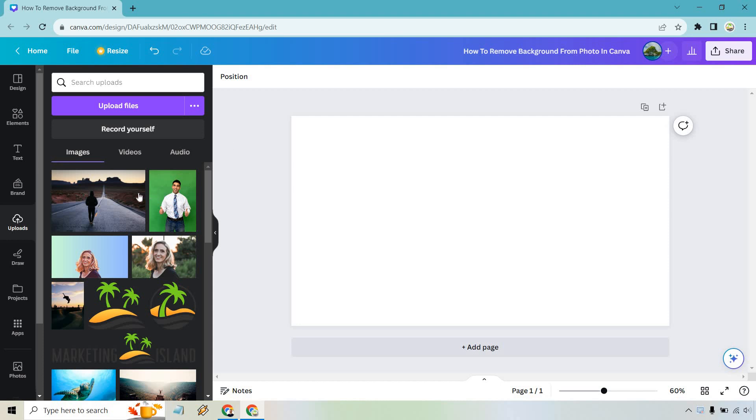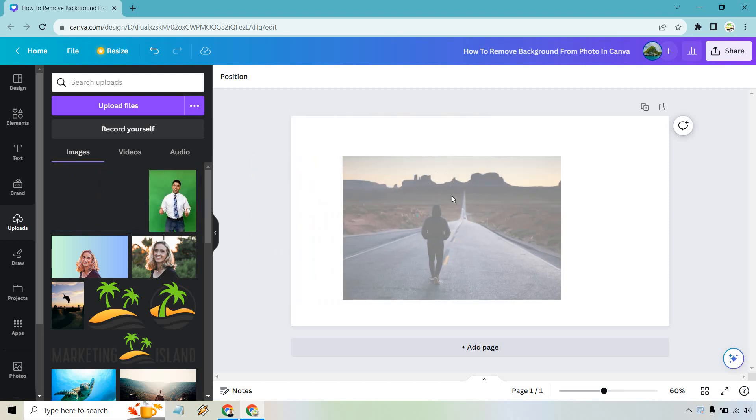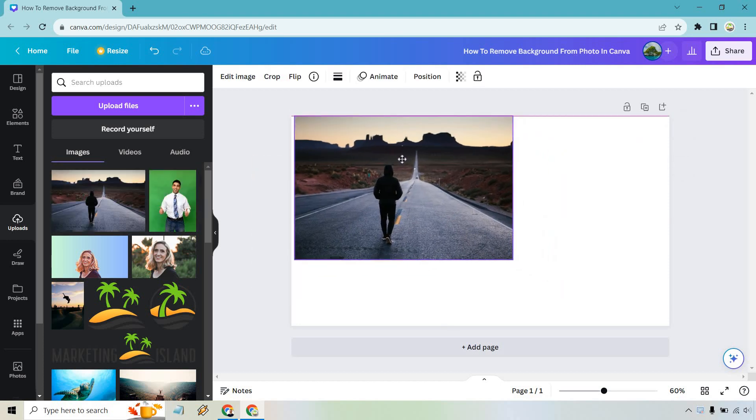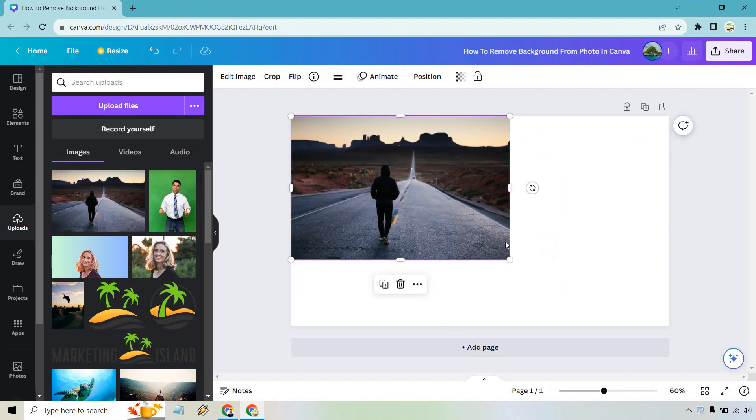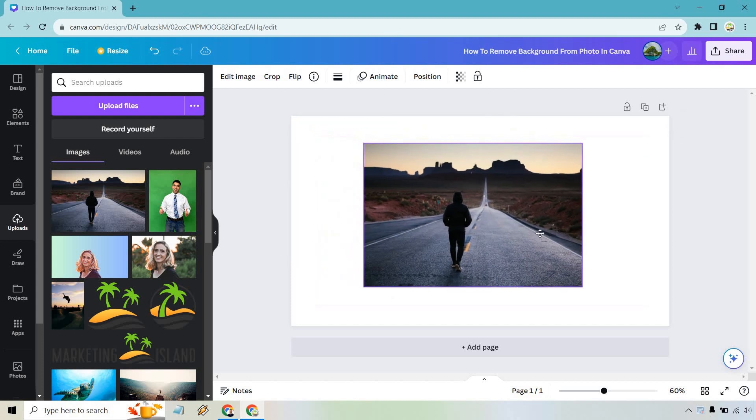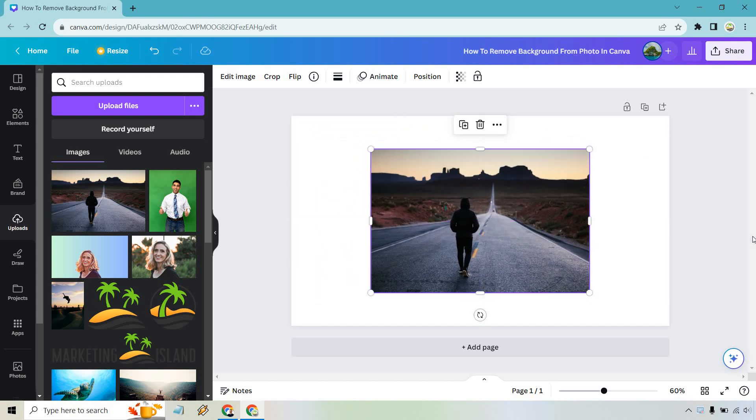Keep in mind you will need Canva Pro for this, but it does come with a free trial. So this is going to be using the Magic Eraser, which has been very popular lately. It's a great tool. I'm going to show you why.